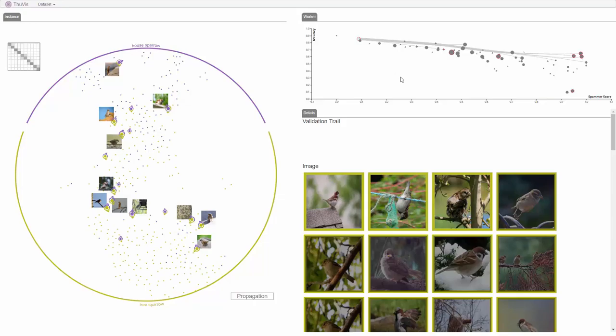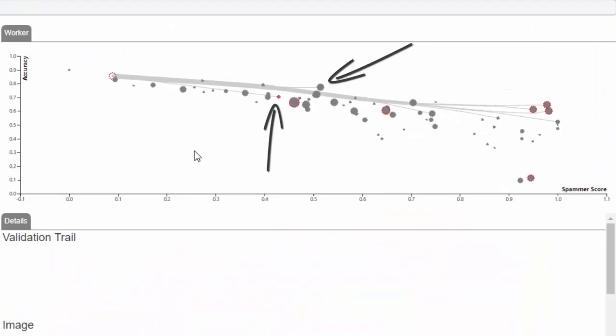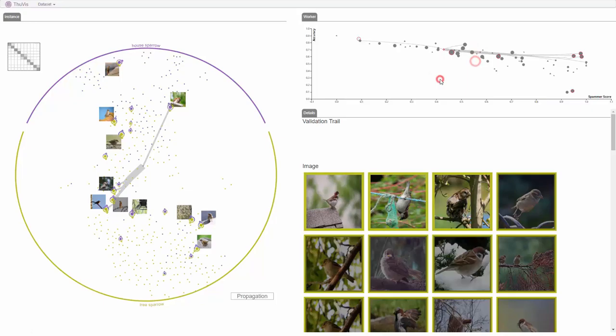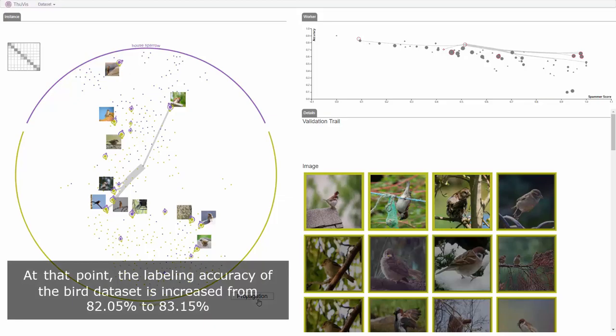The mutual reinforcement graph model then updates and recommends several other workers. There are two recommended workers whose spammer scores are not as high as the other recommended workers. Following a similar process to the analysis on Worker A, the analyst now confirms these two workers to be random spammers.